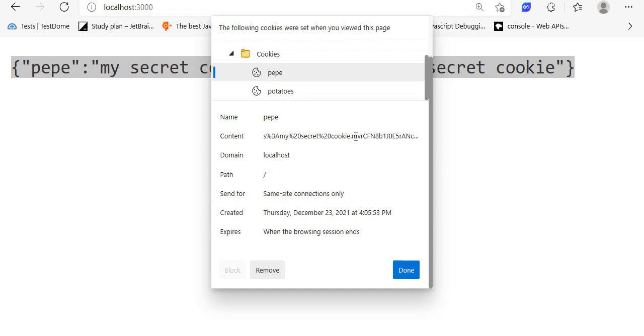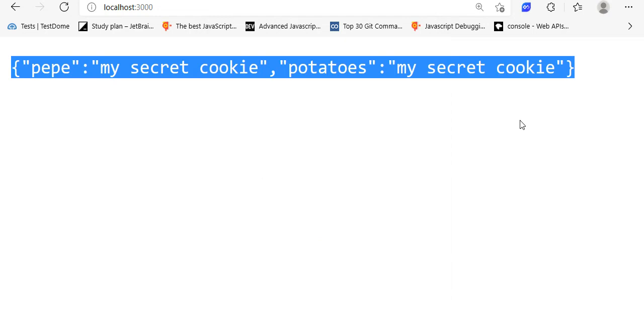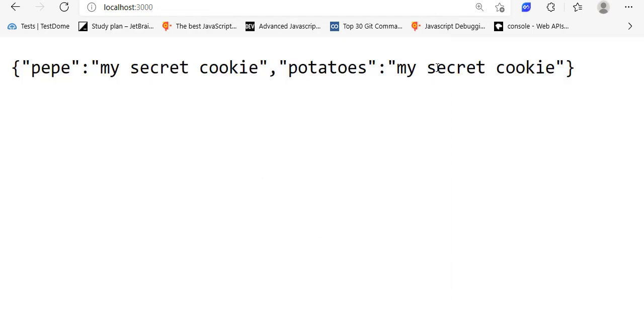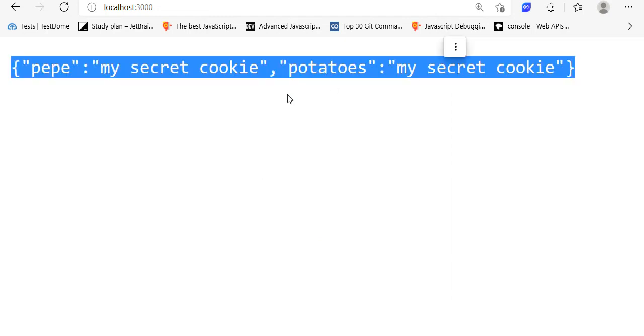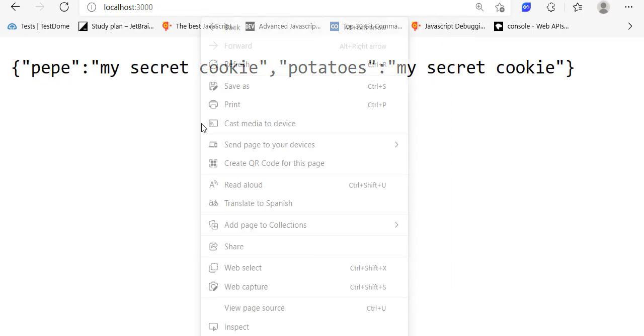This hash will allow the server to check if the cookie was tampered or not. As you can see, I have my signed cookies here and they are decoded.